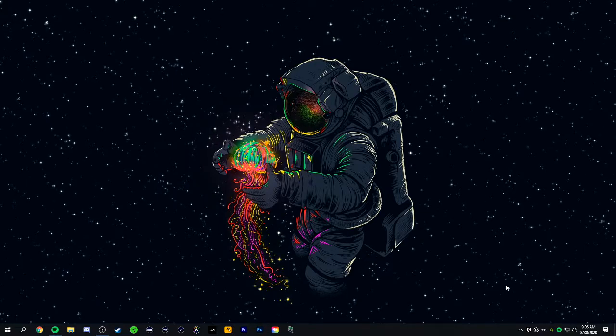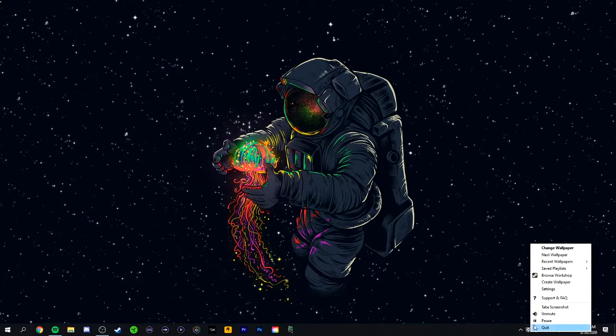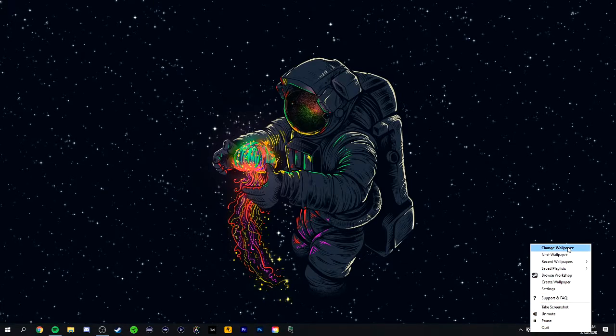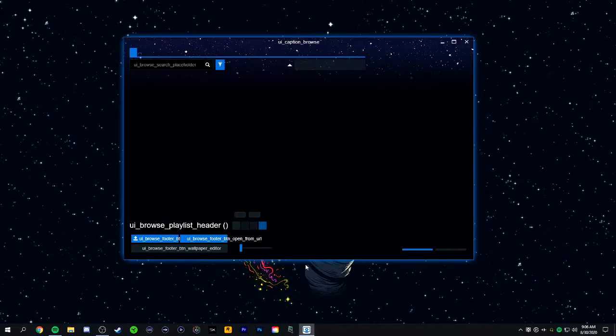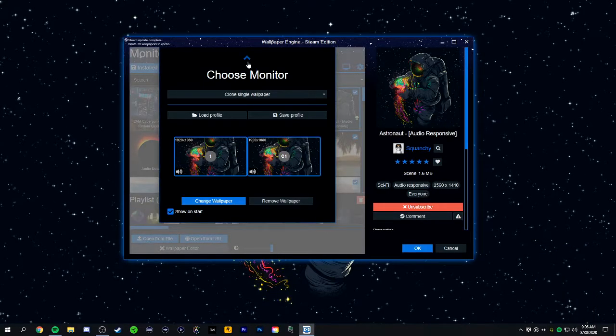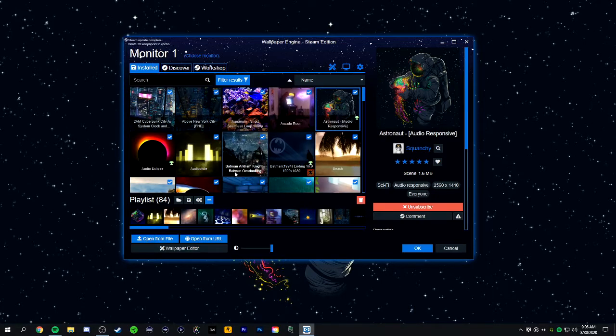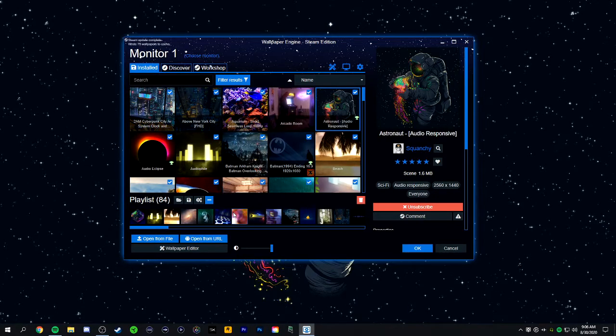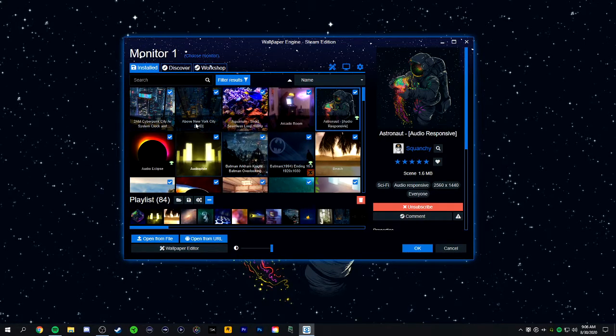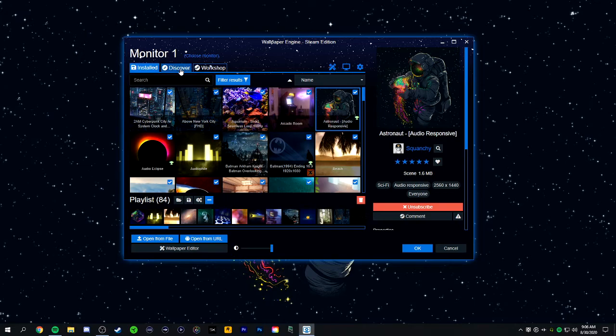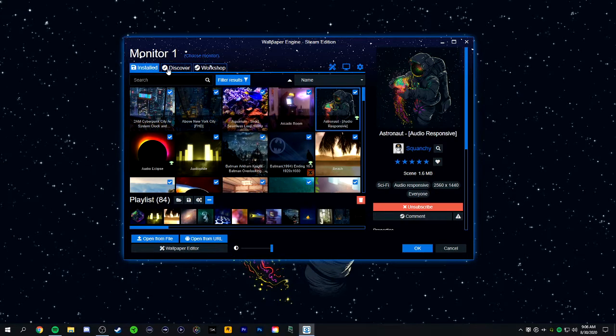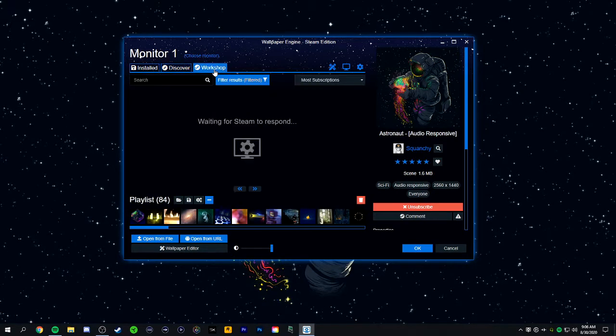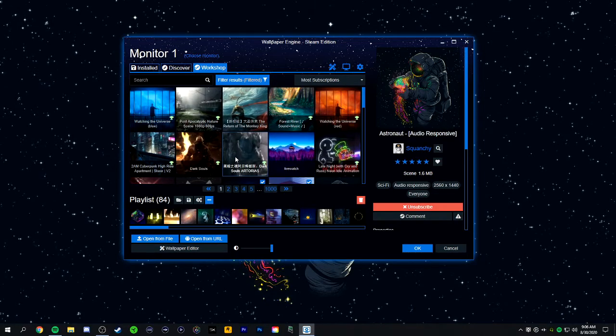Once that's done, you can open up Wallpaper Engine by clicking on the desktop tray icon, and clicking change wallpaper. This is how you can access Wallpaper Engine at ease. These are all the ones that I've installed, but you can go into the workshop and add ones that you like.